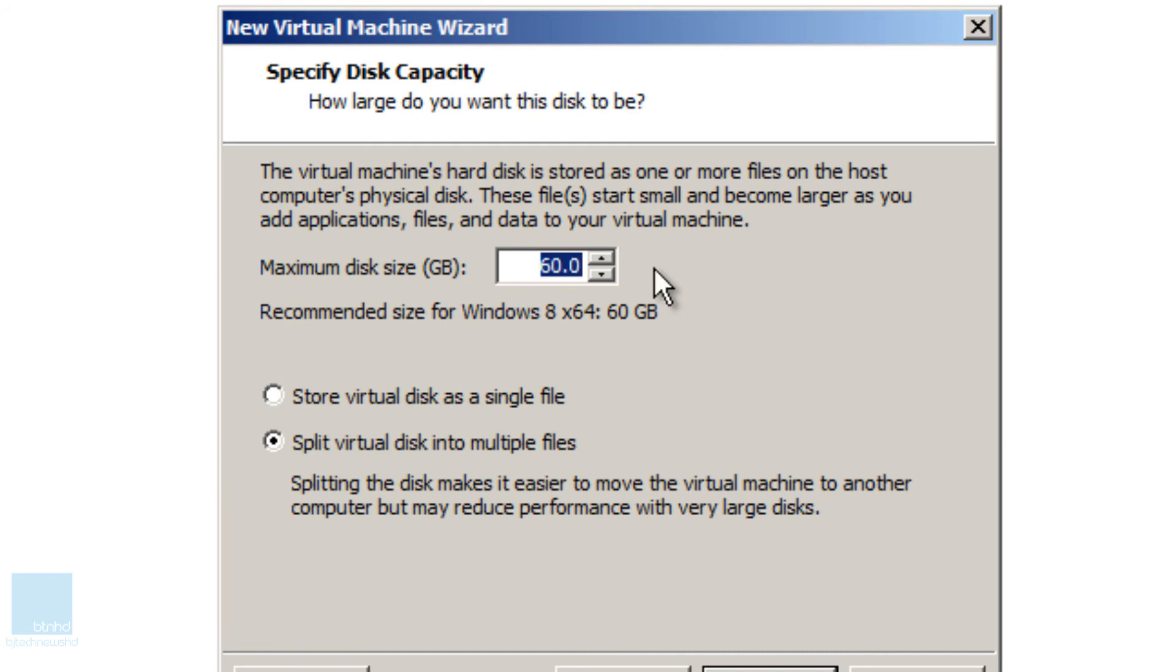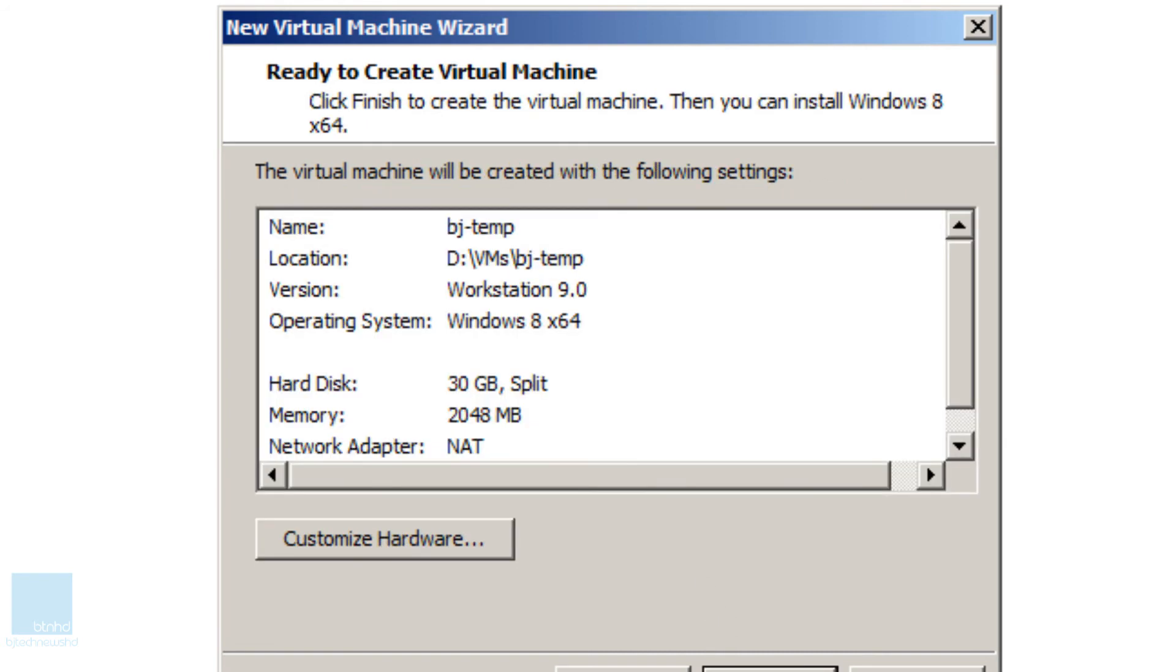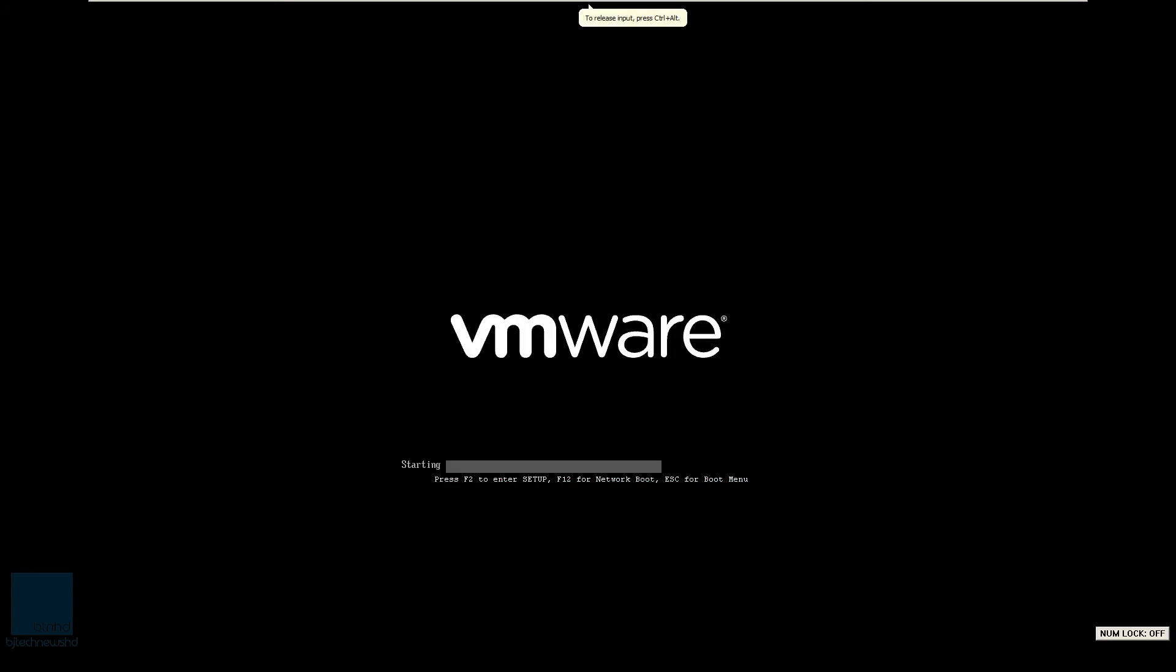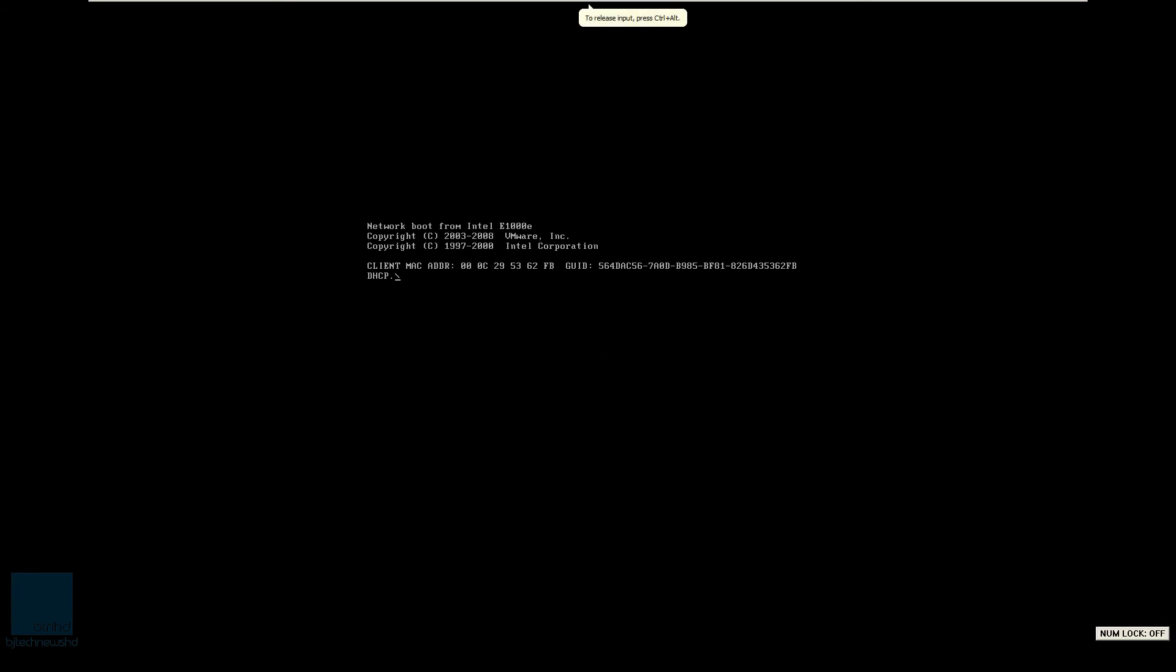I'm going to give it a 30 size, 30 gigs of size. Next. I think that's enough. And we are going to power our virtual machine and I'm going to click inside virtual machine and press F12 so I can PXE boot.